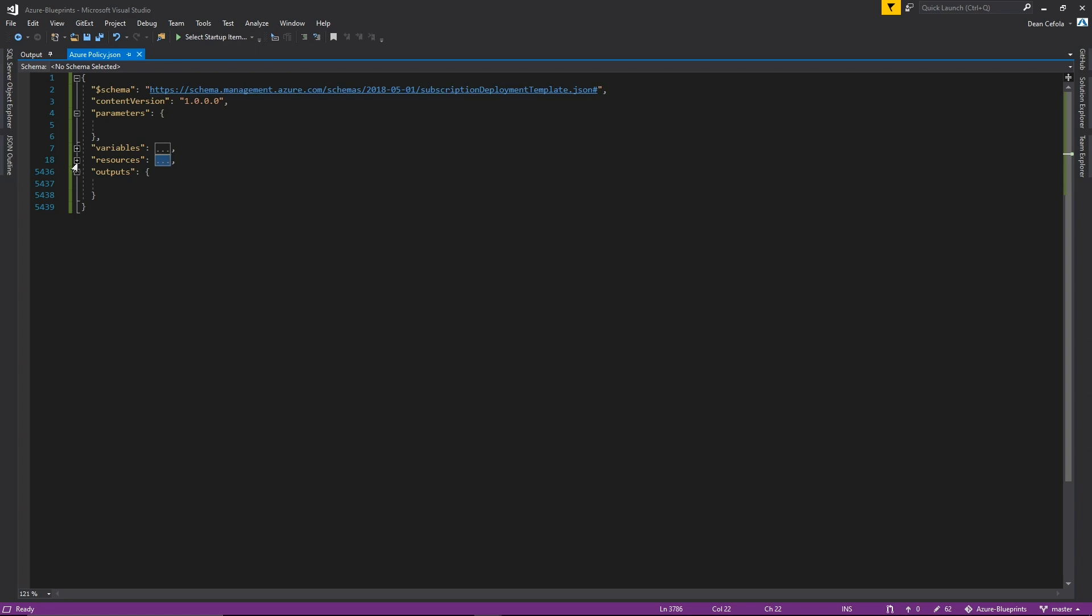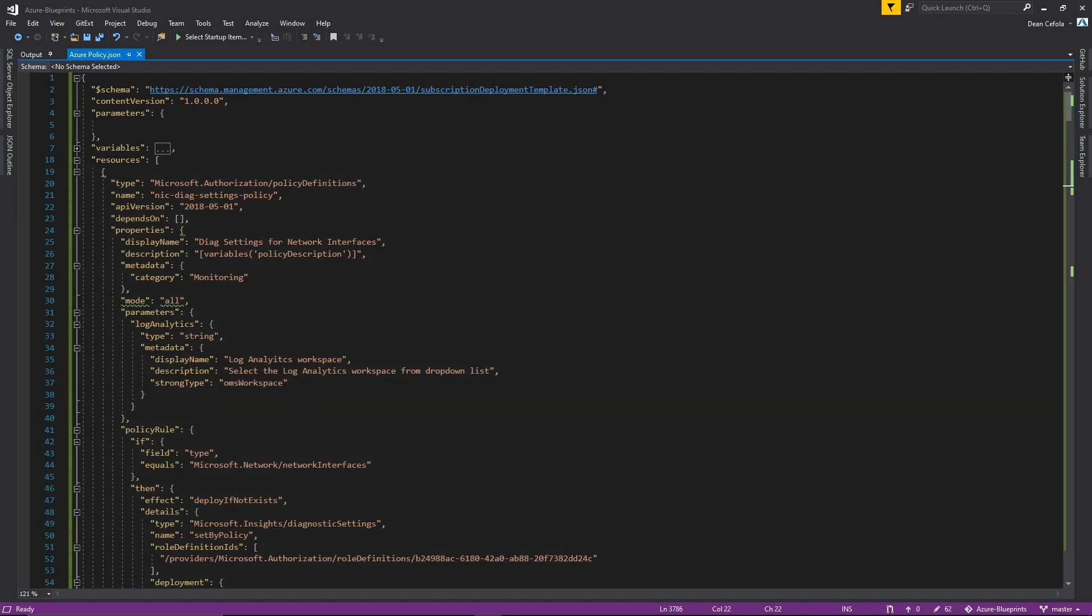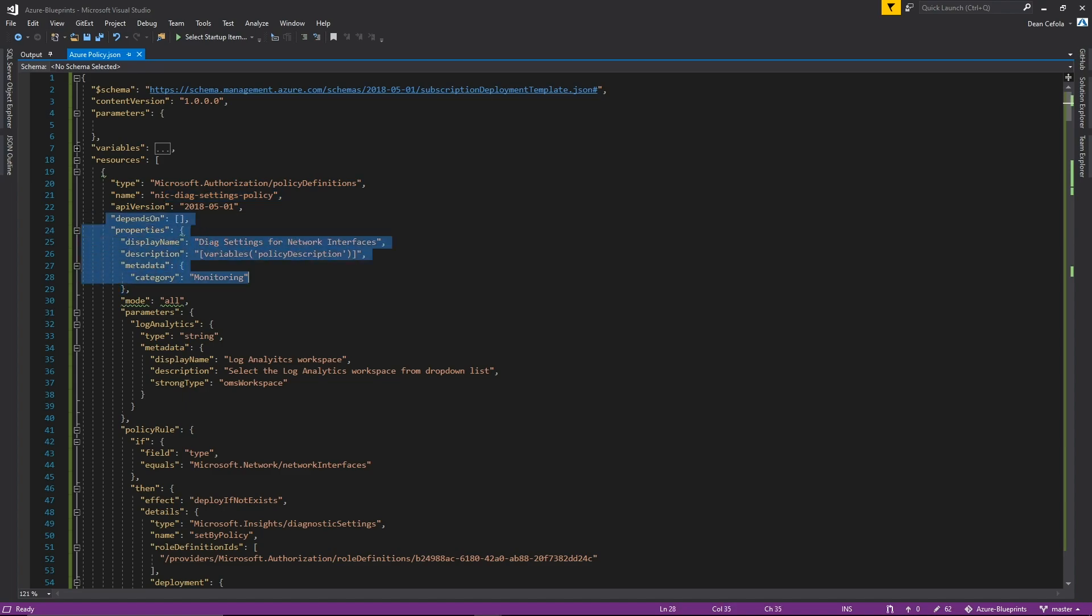So I'll just go over this briefly. So in the resources section we have a lot of resources. In fact, we have about 47 policies that we're going to be deploying as well as one initiative. All of these structures are basically the same for each one of these so there's a lot of repetition. But basically we have a type that we're deploying which is a policy definition with a name. This is for a network card and we have some properties describing what's going on. Then we have an input parameter and that is for our log analytics workspace.